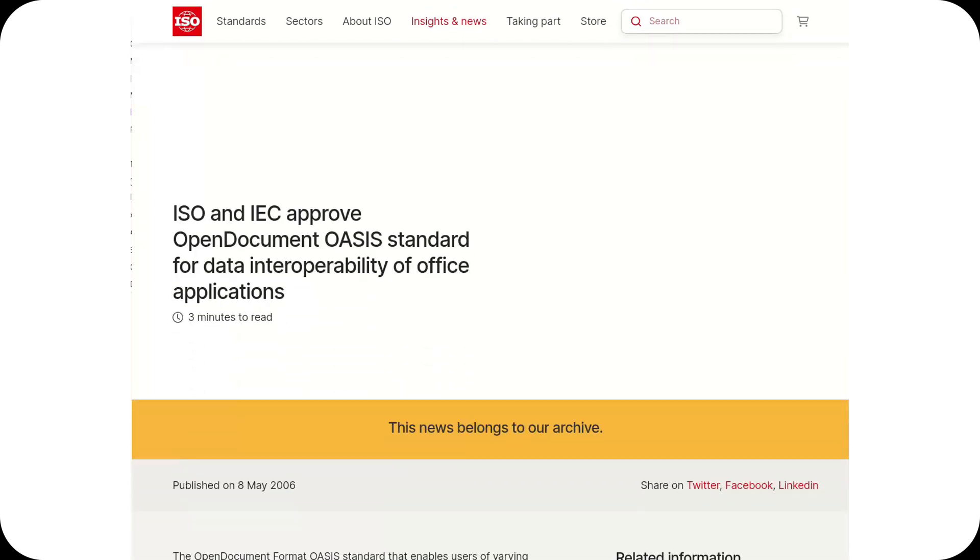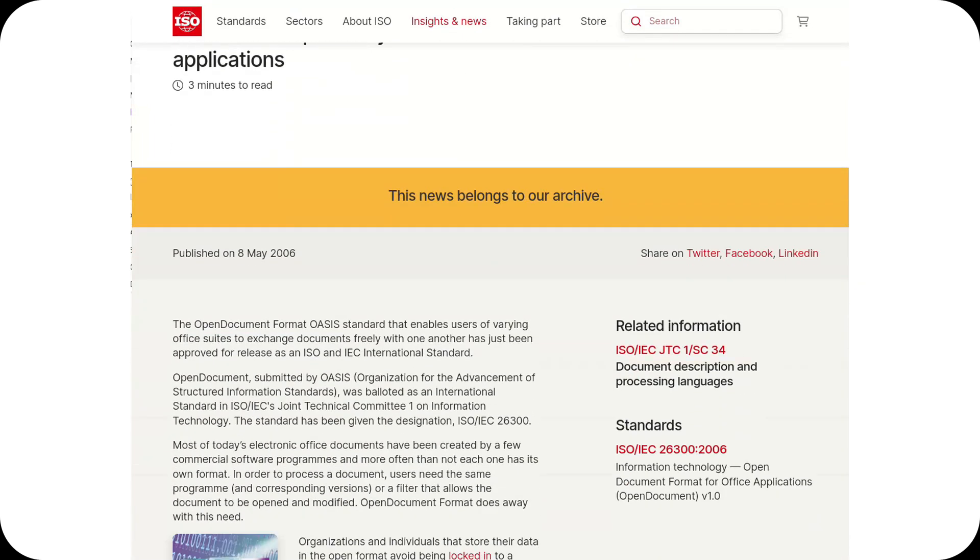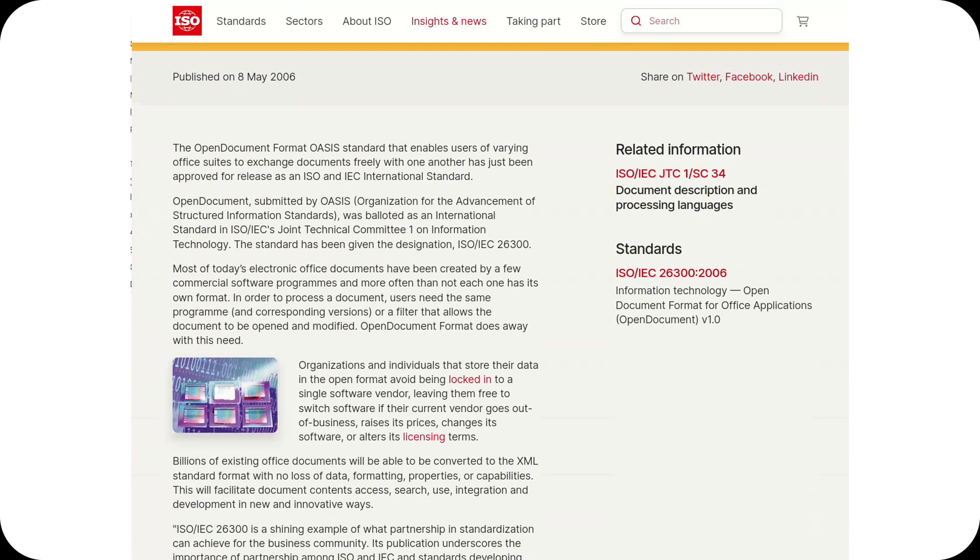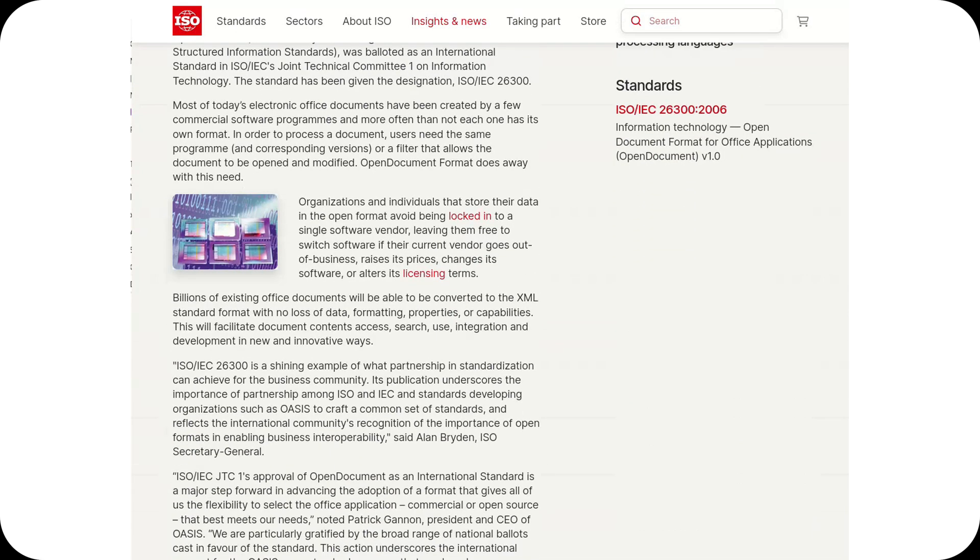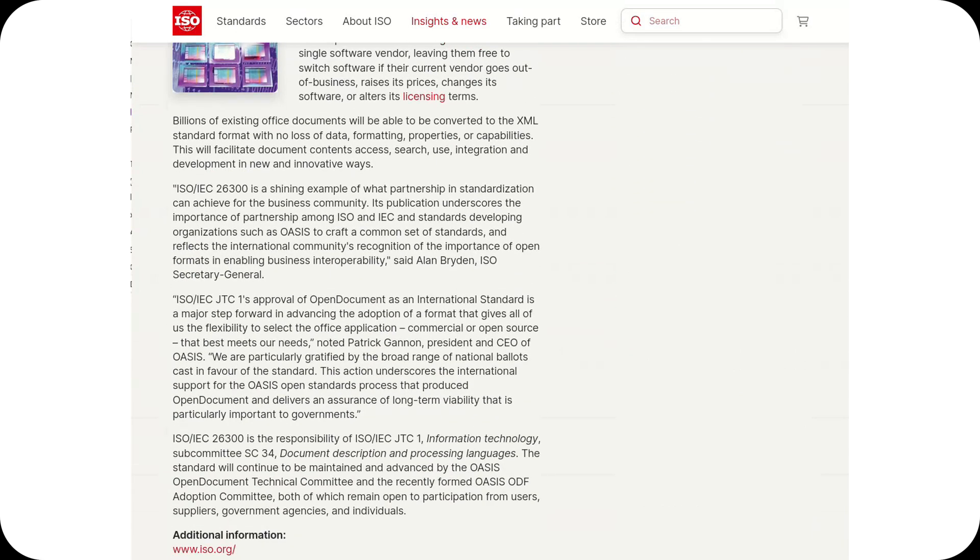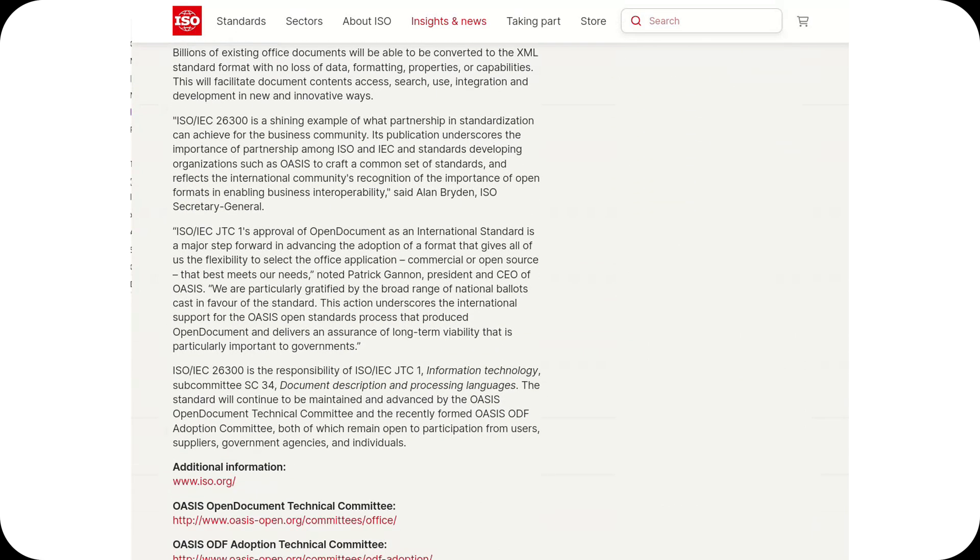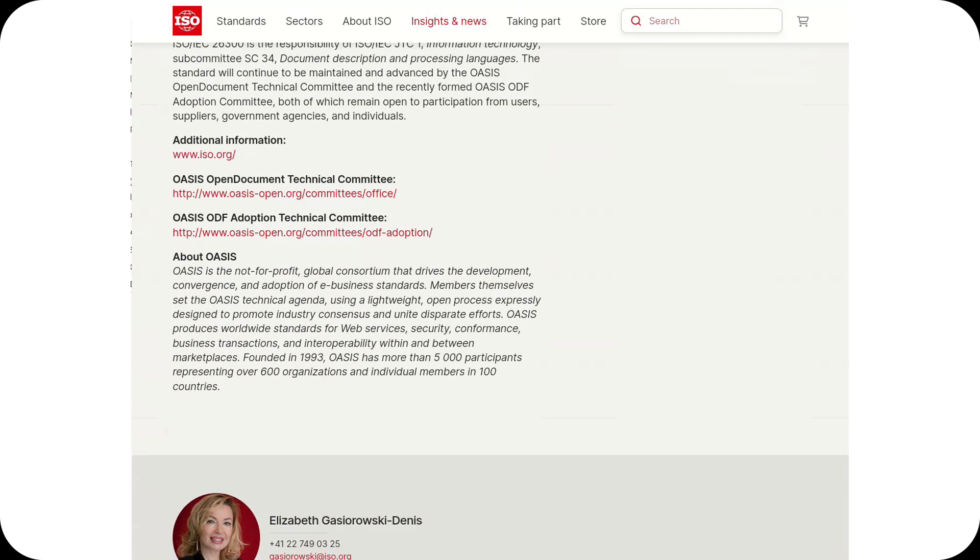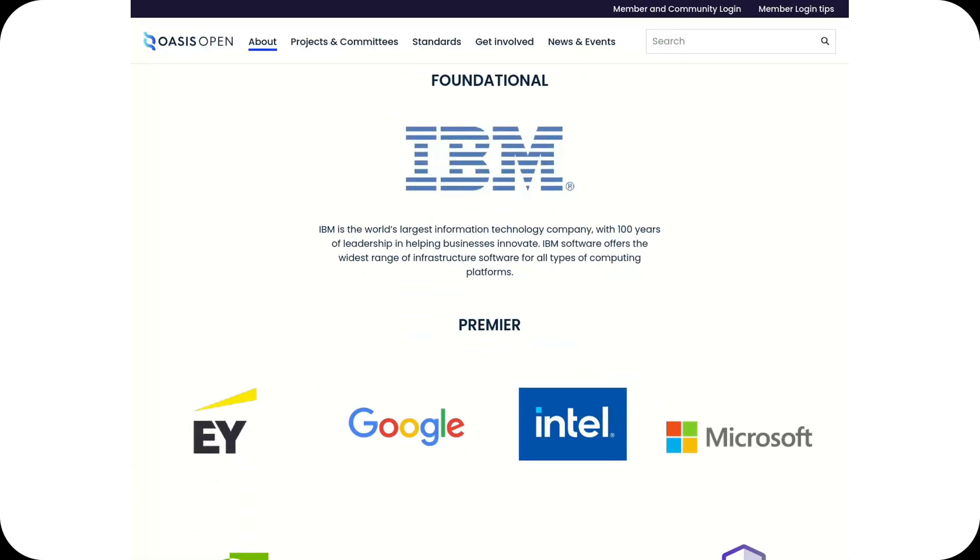One of OpenOffice.org's key innovations was the introduction of the Open Document Format, ODF. Developed in collaboration with OASIS, Organization for the Advancement of Structured Information Standards, ODF was designed to be open, transparent, and interoperable.